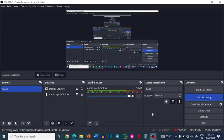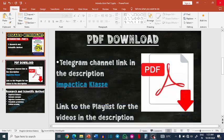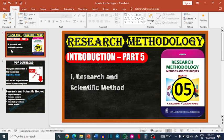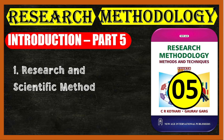Welcome everyone. We will continue our course that we are doing on research methodology. Today we will do the fifth part of the first chapter. This is a kind of summary course that is based on the book of Research Methodology written by C.R. Kothari and Gaurav Garg.